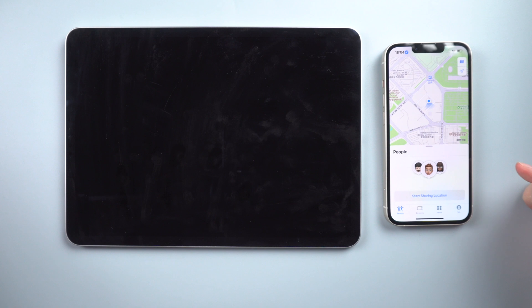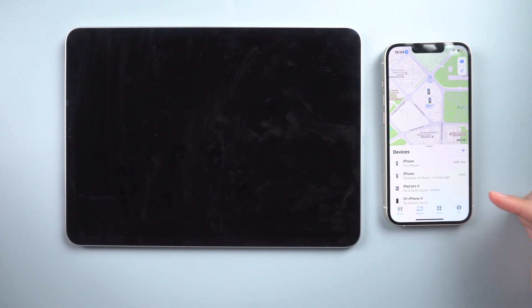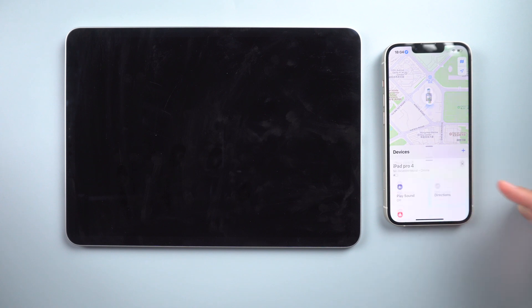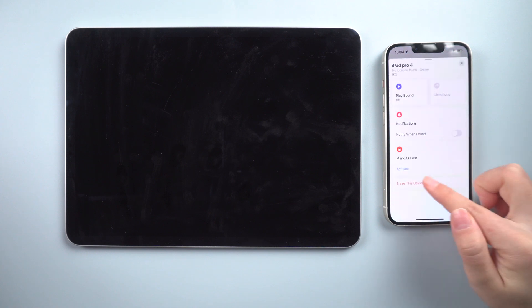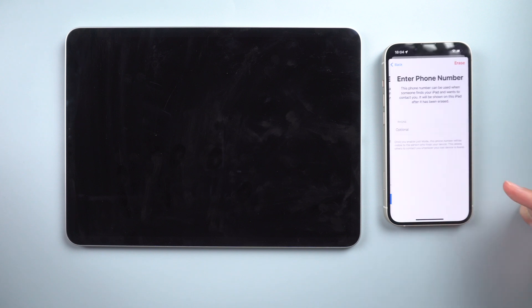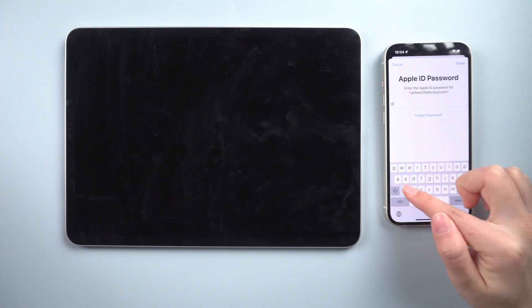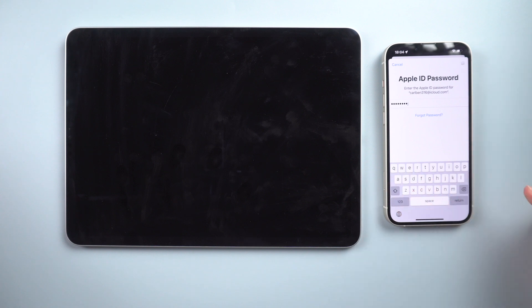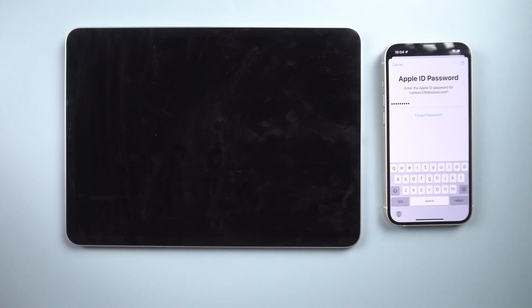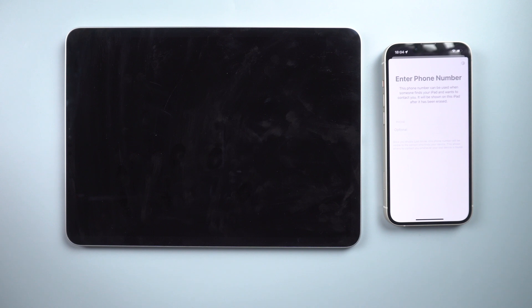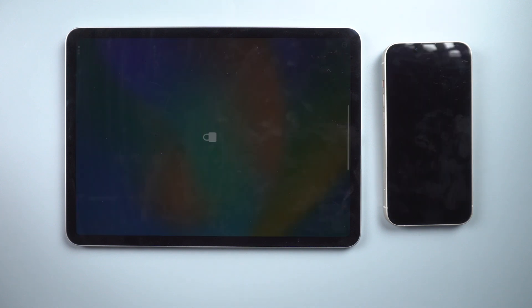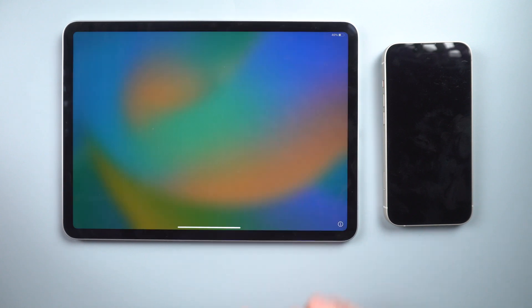You can also reset your iPad using Find My if you have another device. Launch the Find My app, select your iPad from the device list, scroll down and tap Erase This Device, then continue. Enter your Apple ID and the device will reboot without a passcode.